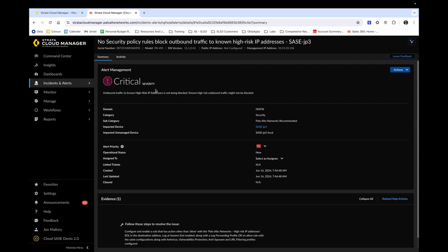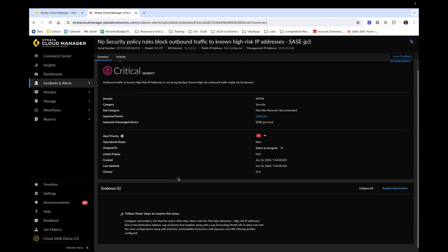Now let's click into this critical alert. From here, you're able to gather more information, such as the impacted device and when the alert was created. At the bottom, you'll notice guided remediation on how to resolve this alert. This is a feature that we're very proud of, as it cuts down on the time it takes an administrator to look up how to resolve a priority security issue within their network infrastructure.